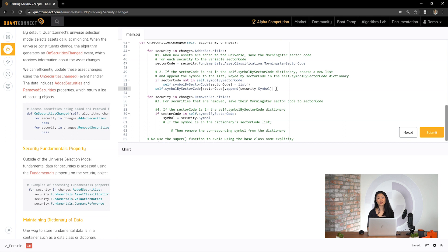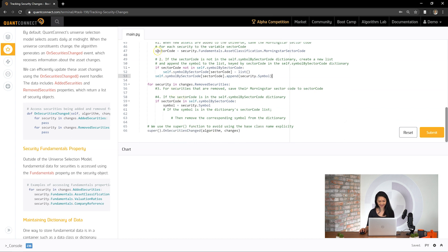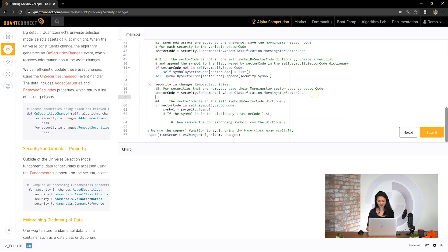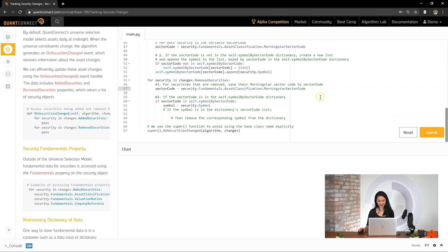Next, we'll repeat the first step of saving the sector code variable so we can access the sector code easily. Then finally, if the sector code is in the dictionary, and if the symbol is in that sector's list, then let's remove the symbol from the list. To remove a value from a list, we can use the remove function.